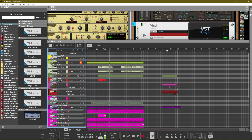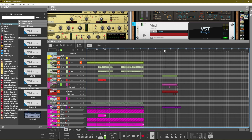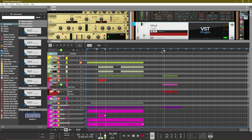All right, so that's the track and it's doing some pretty cool stuff. Here is the sample by itself. I'm going to show you guys how you can create your own sample and then chop that sample up inside of Reason.